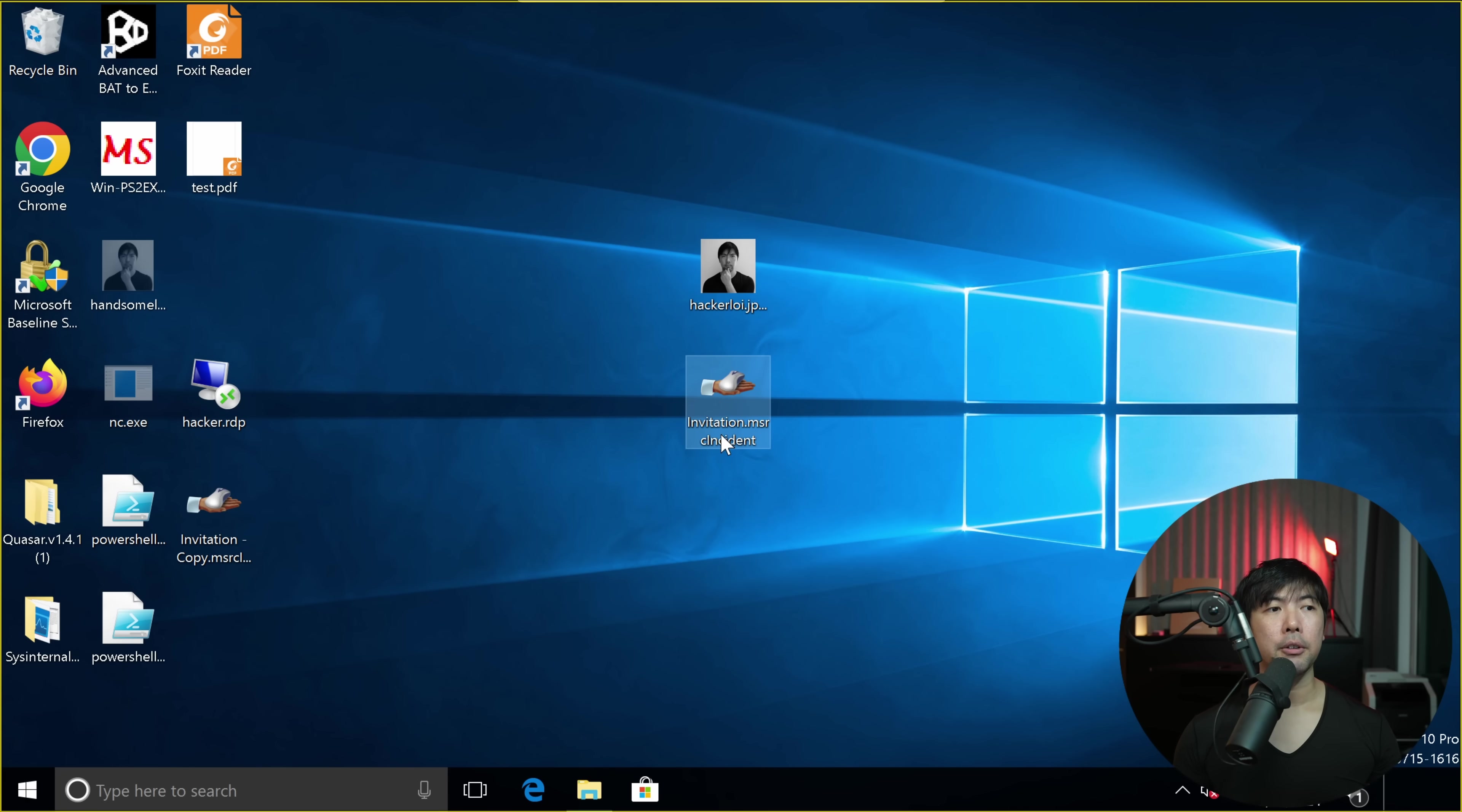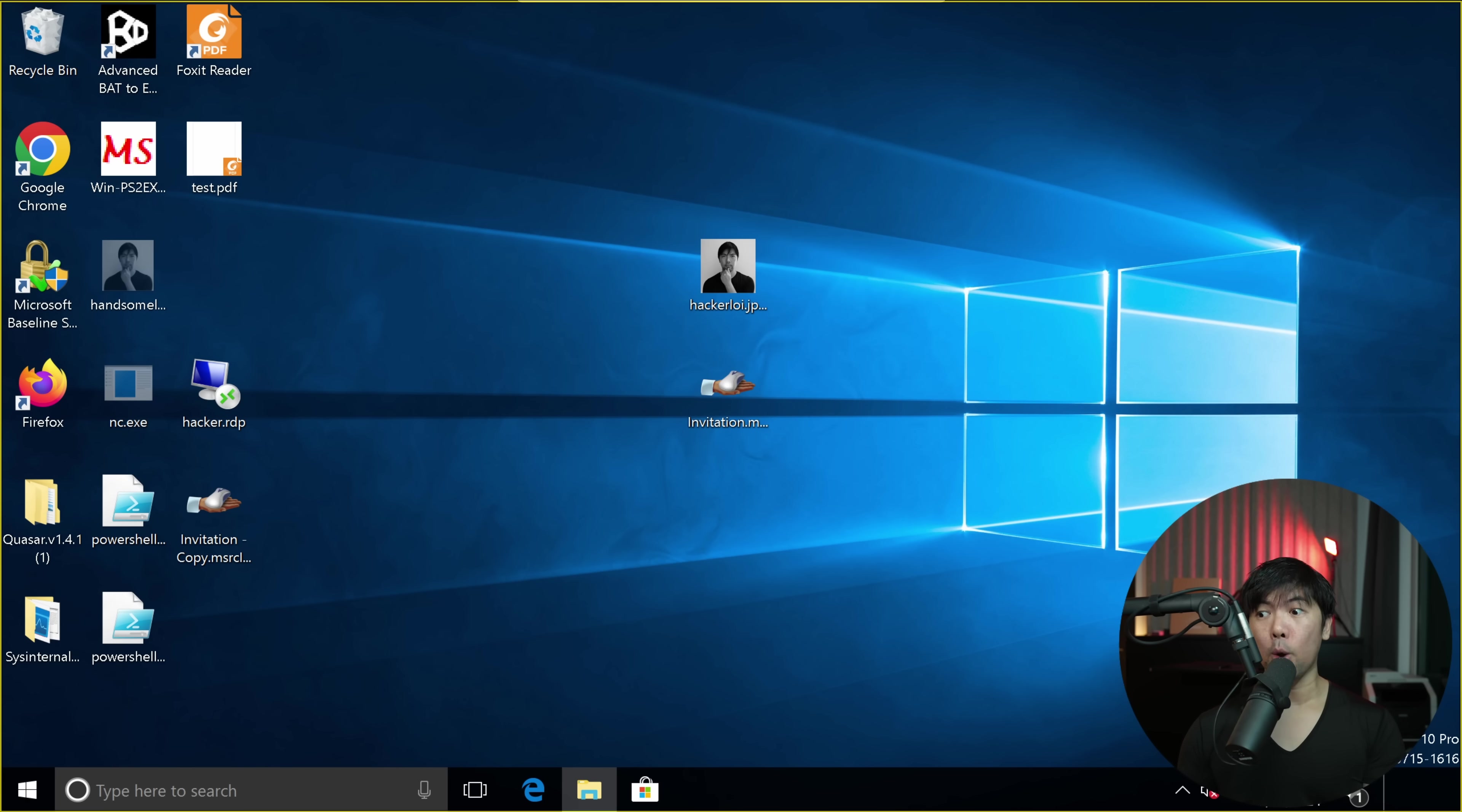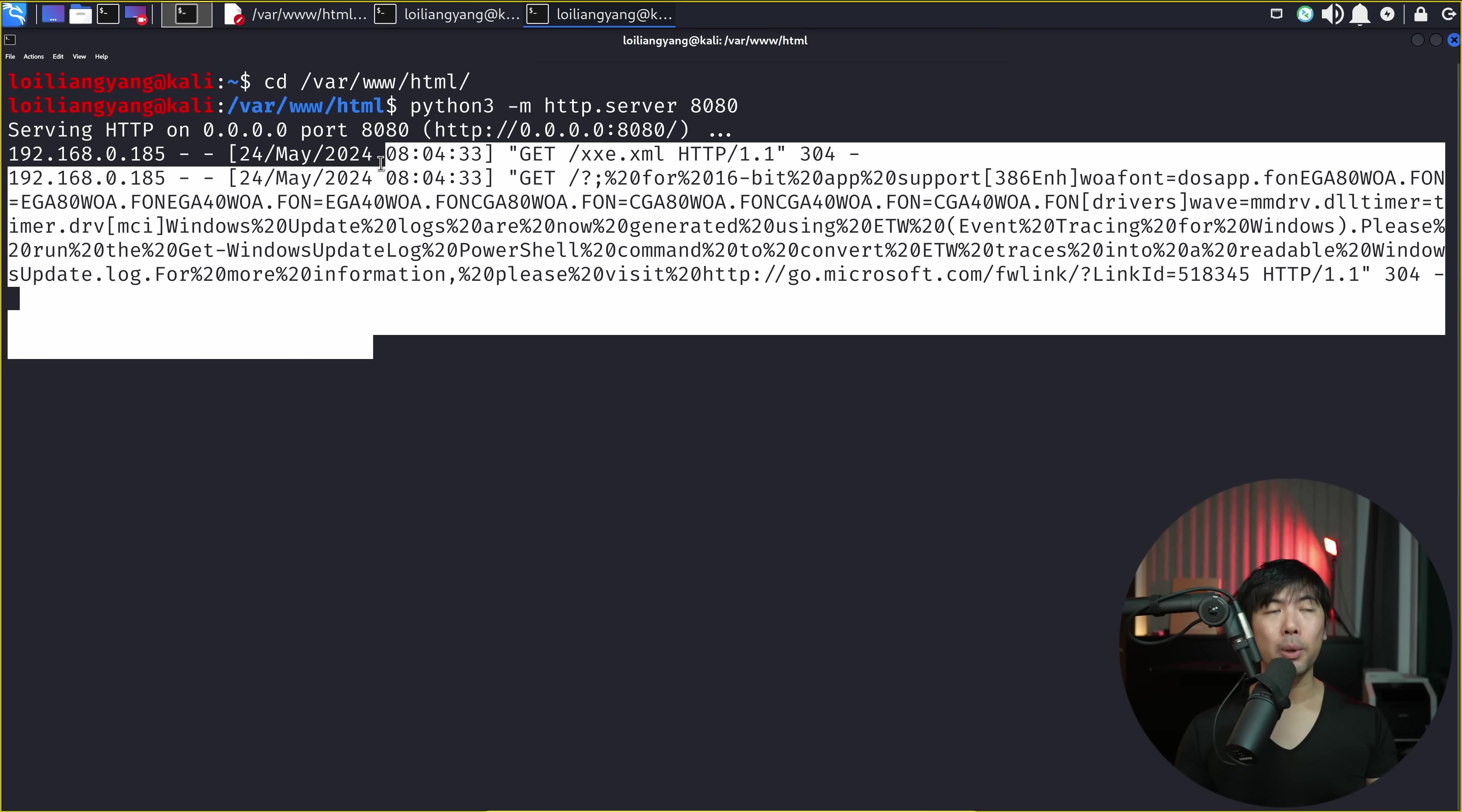And you can see the file right here, invitation.msrcincident, but it's been modified. If I double clicked on this, there's a pop-up that says remote instance cannot make the connection. Click OK on this. I hit back over to Kali Linux. You can see right here, we got information of the computer.